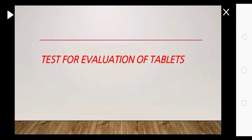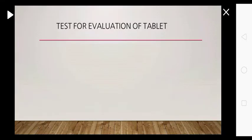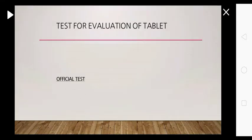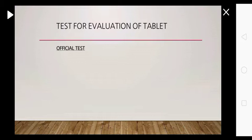I will be covering all the evaluation tests for tablets. Firstly, the evaluation test for tablets is broadly divided into two categories: first is official test and second is unofficial test.